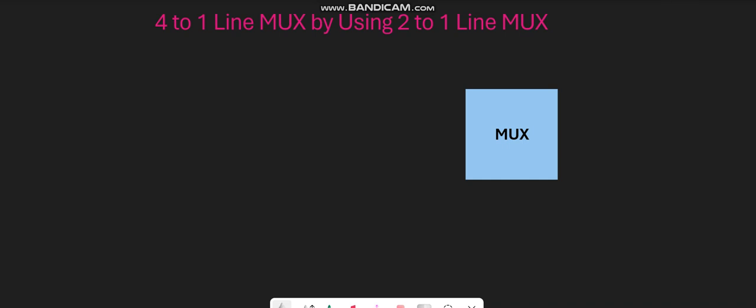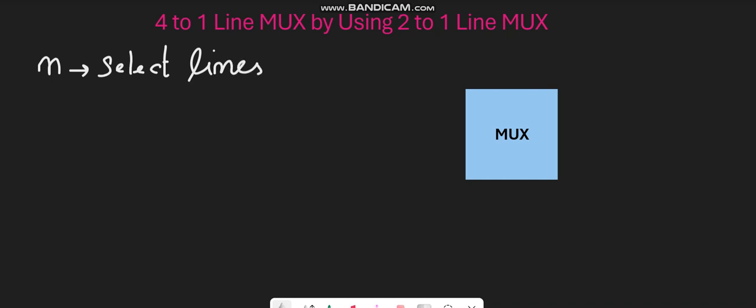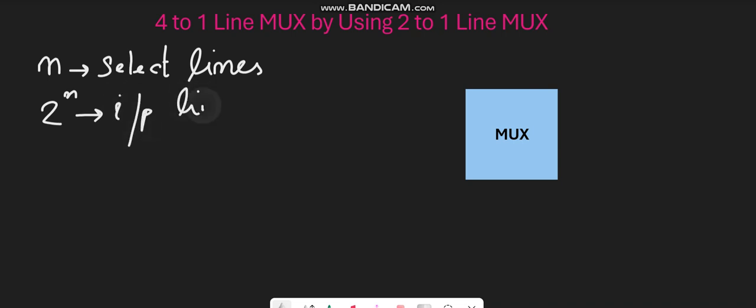Hello everyone, this is Asma Mushtaq from the Double E-Vibes. In this video lecture, I'm going to explain how we can design a 4-to-1 line multiplexer by using 2-to-1 line multiplexers. Before performing this operation, let's understand what a multiplexer is. A multiplexer simply has n select lines and 2 raised to power n input lines, out of which only one will be forwarded at the output side.